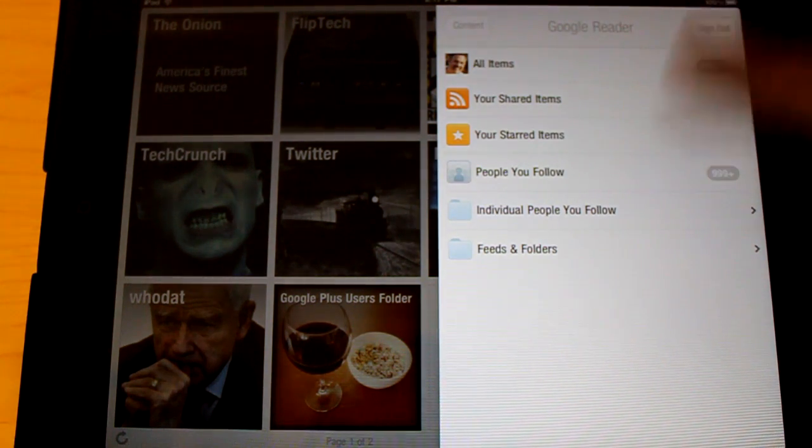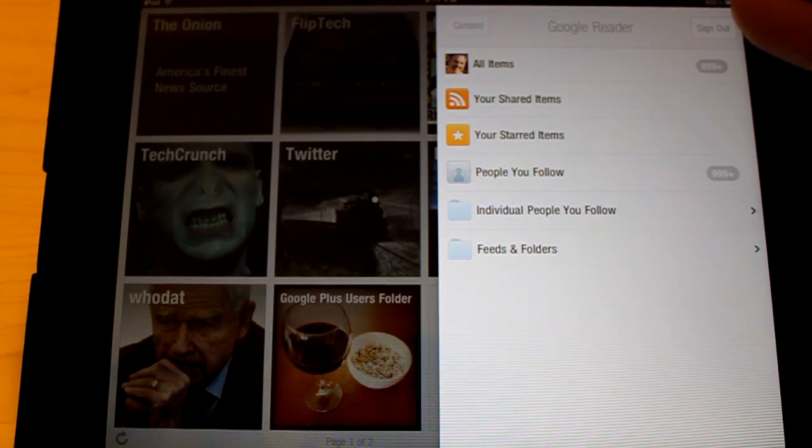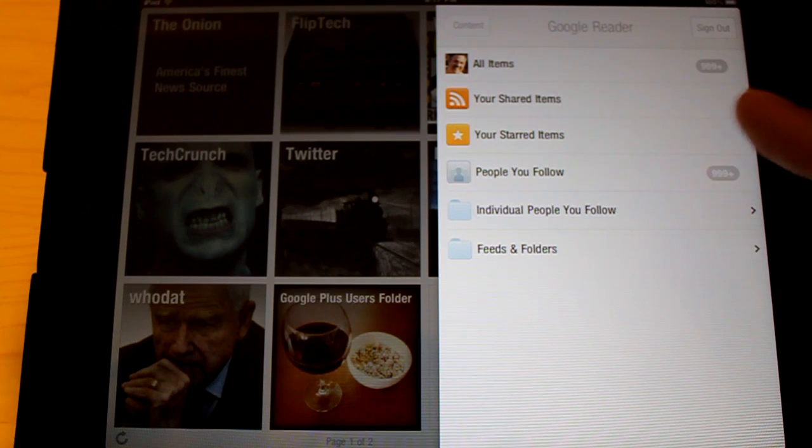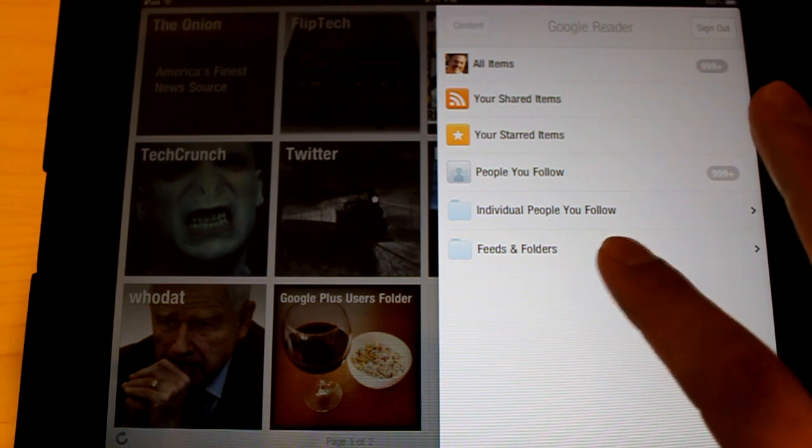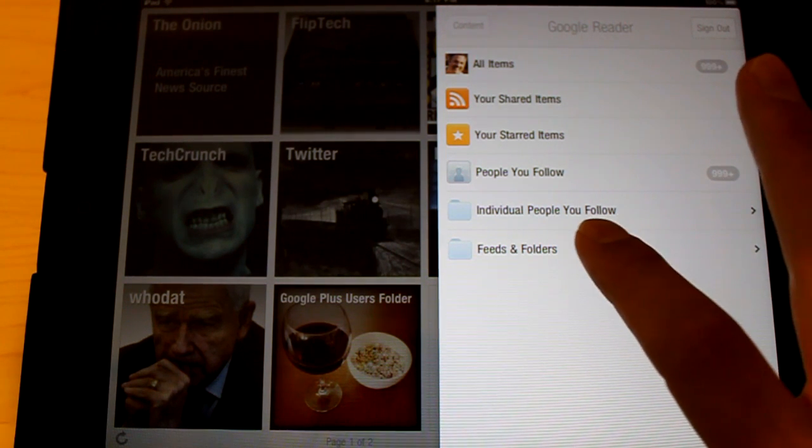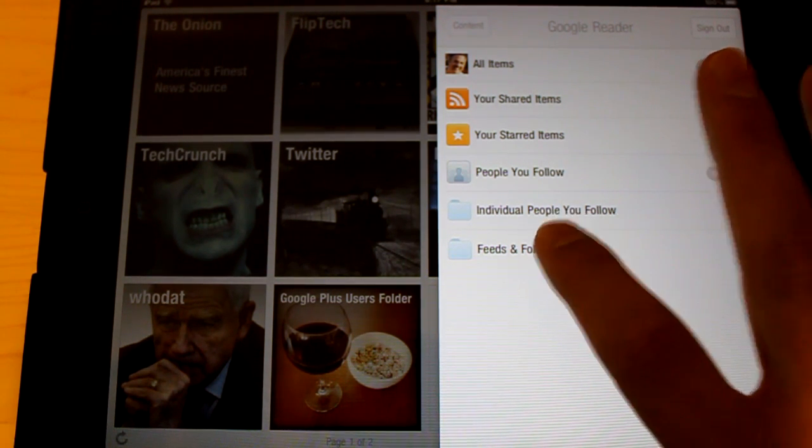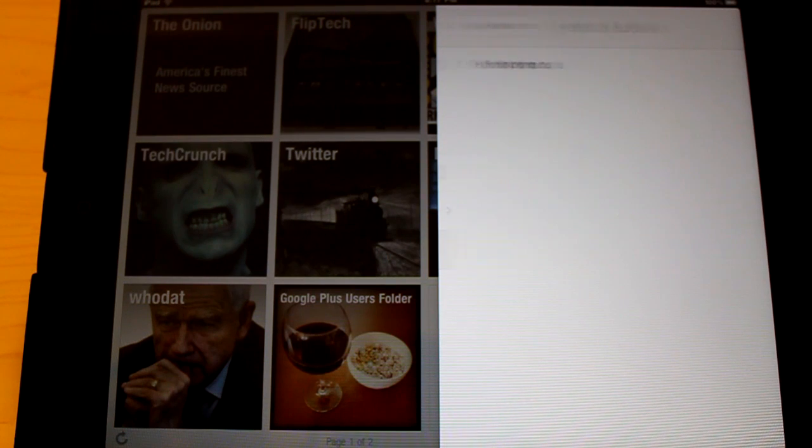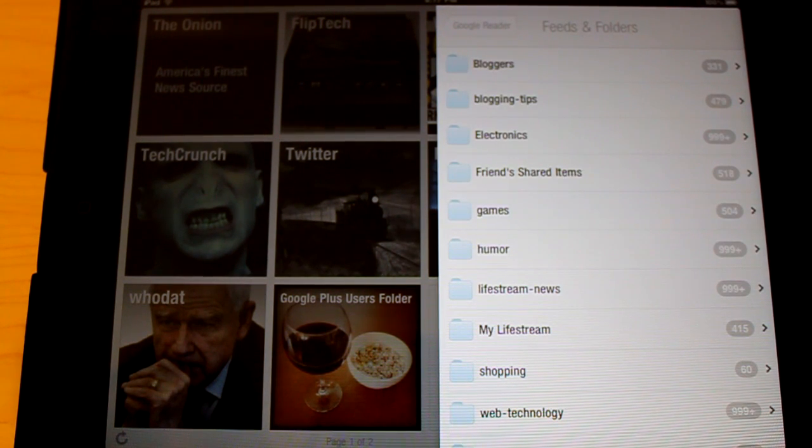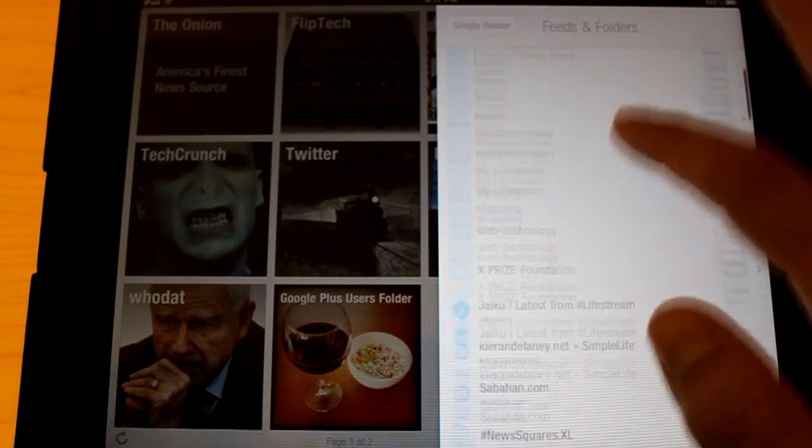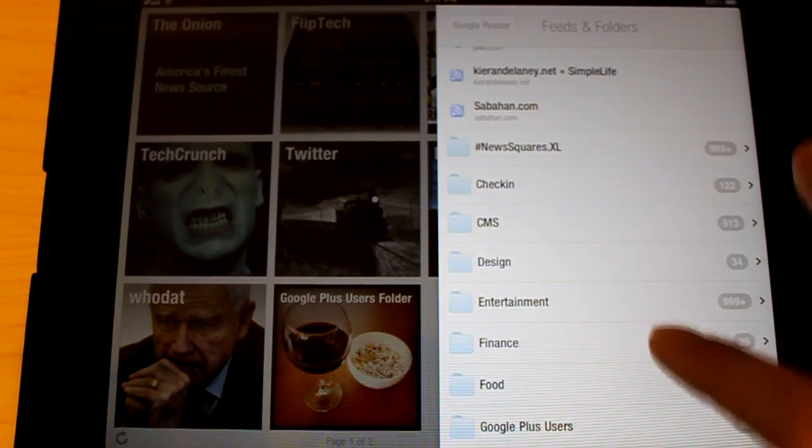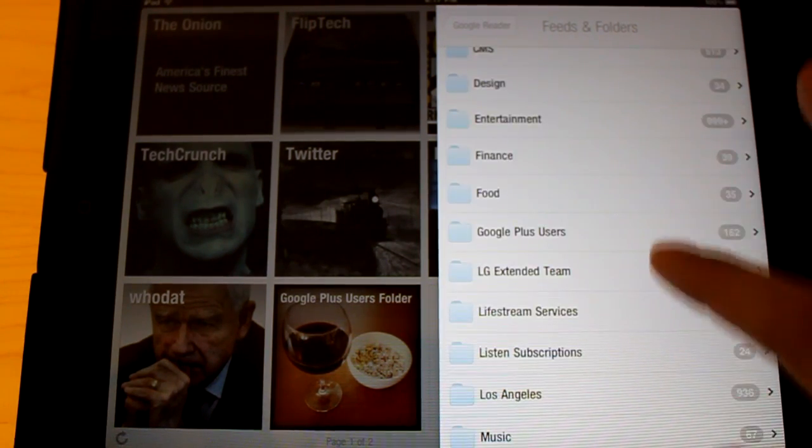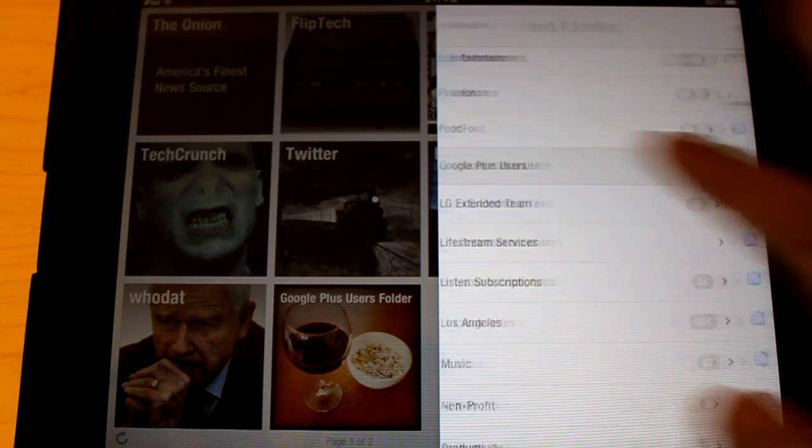So it'll basically pull up your Google Reader info, and then you want to tell it that you want to go to your Feeds and Folders area of your Google Reader feed. So now it's going to go grab all my folders. So now we're going to go look for that folder we created called Google Plus Users. There it is.